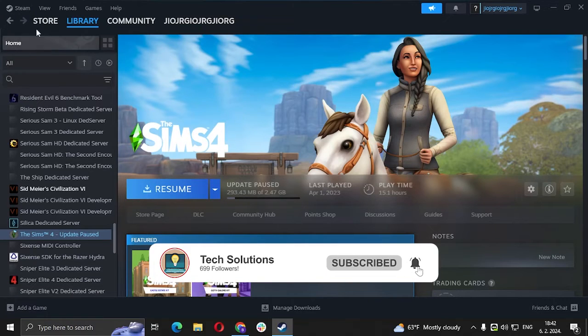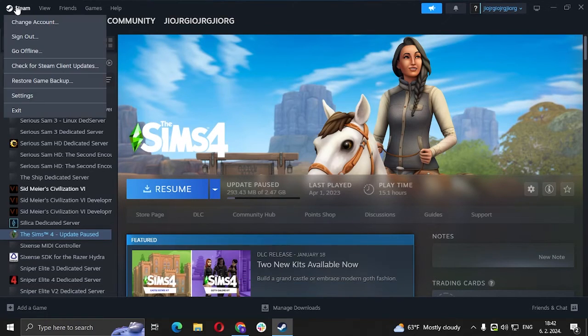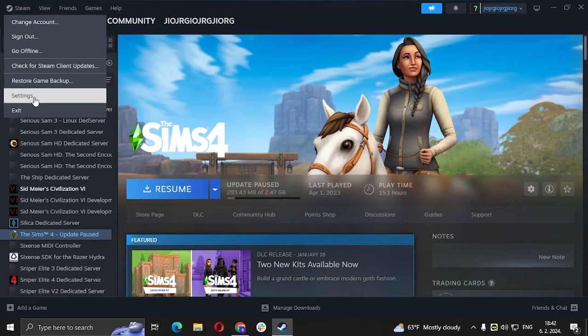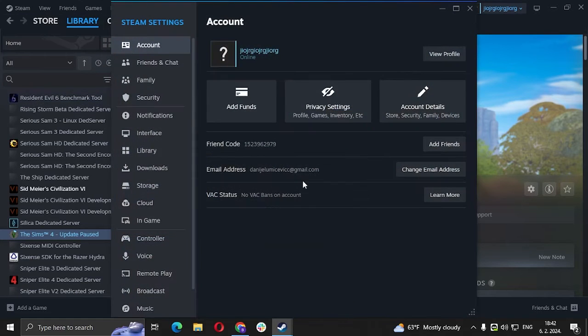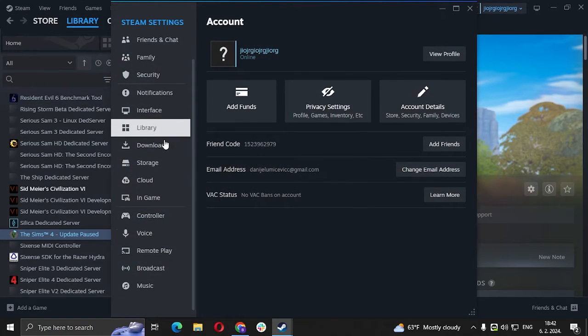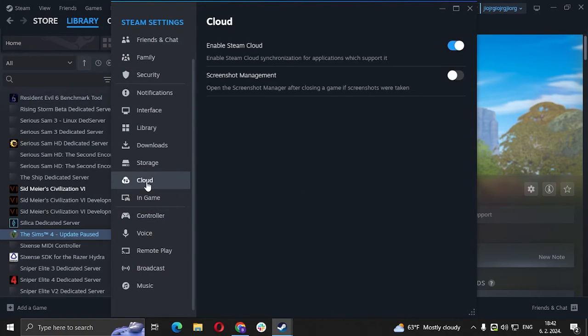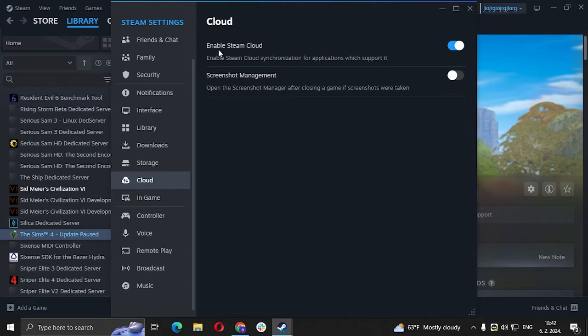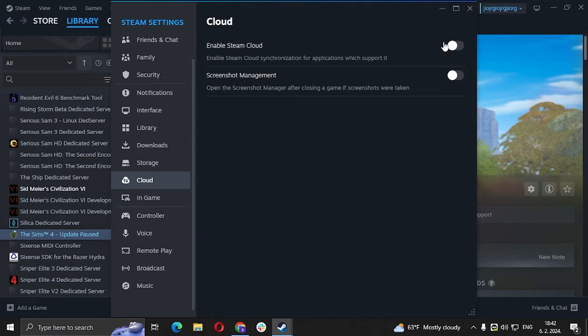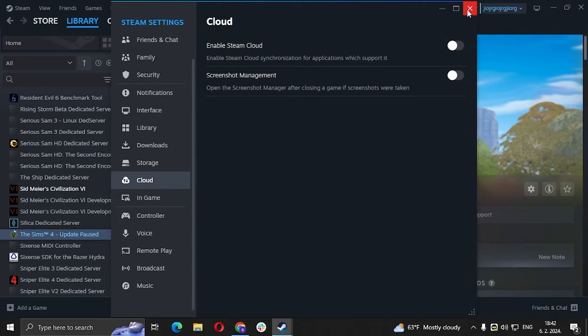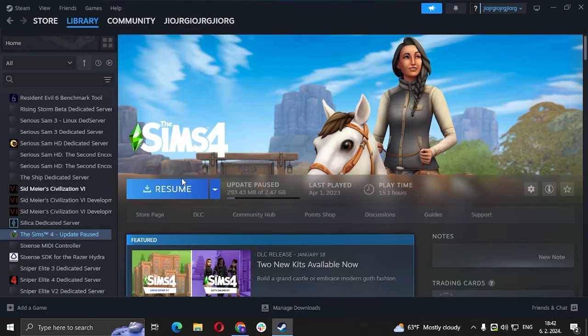Before you do anything else, we're going to go to Steam settings, then go to Cloud. Make sure Enable Steam Cloud is off - so it's not the blue tick, it's the gray one - and click exit.